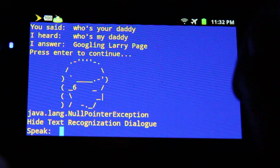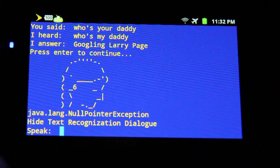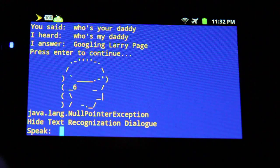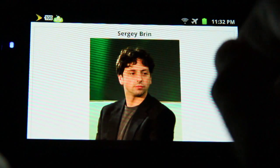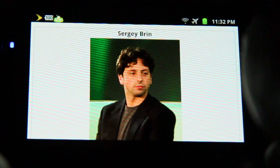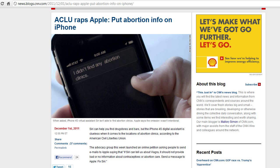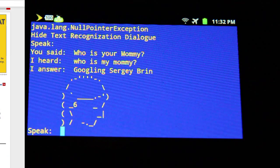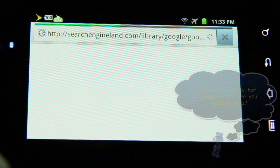To speed up the demo, I'm going to disable the speech recognition dialog box so it will be faster. "Who is your mommy?" Googling Sergey Brin — another founder of Google. According to CNN, iPhone Siri won't allow you to find any abortion clinic. I'm sure my Android Siri can do better, right? "Find an abortion clinic." Googling abortion clinic.